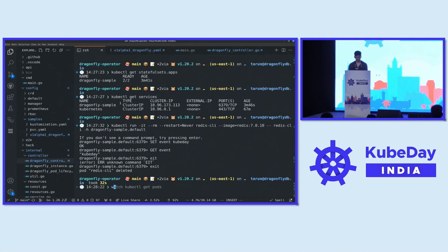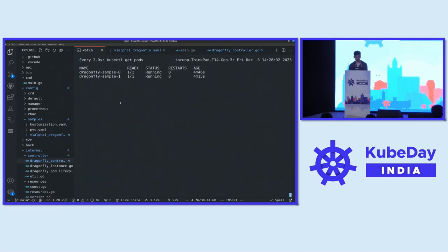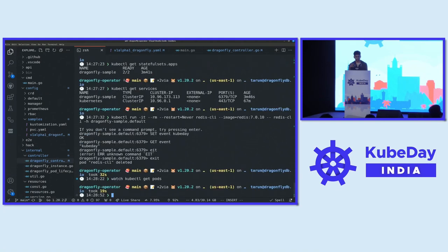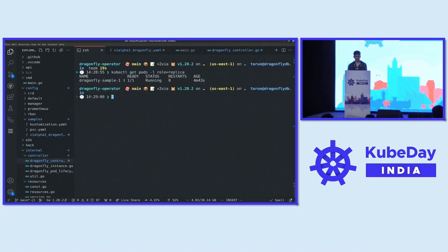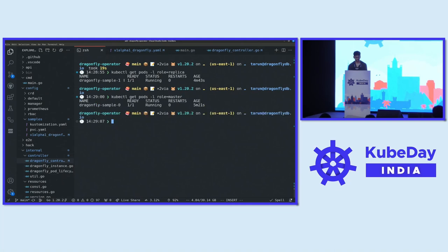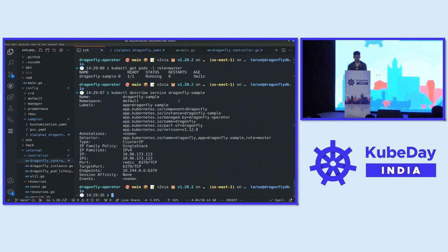An important thing to note: we asked for two replicas — Dragonfly sample zero and one. With Redis and Dragonfly, there's only one master at a time; the other pods are replicas for failover. We identify the master using labels: there's a role label of either replica or master. Running those commands, you can see which pod is replica and which is master. The service always points to the role equal to master, so users only talk to the master. The replica is always catching up with data from the master.